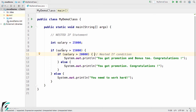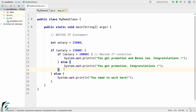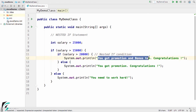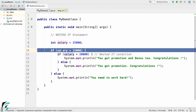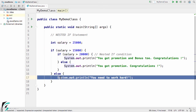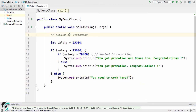Inside the inner if, I will print 'You got promotion and bonus too. Congratulations!' and in the inner else I paste 'You just got promotion, not the bonus.' If the outer condition is false, it prints 'You need to work more harder.' Running the code, we get 'You got promotion and bonus too. Congratulations!' This is how nested if works — a condition within a condition.